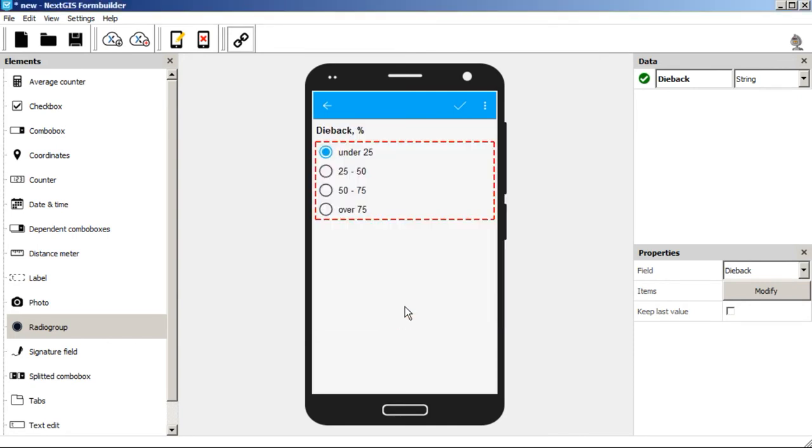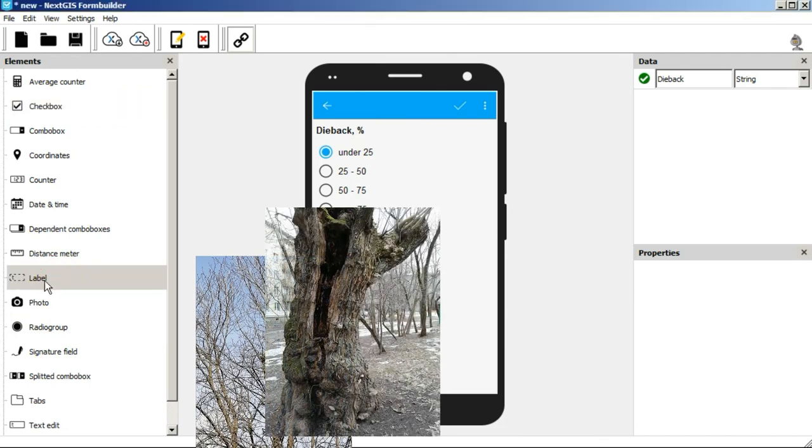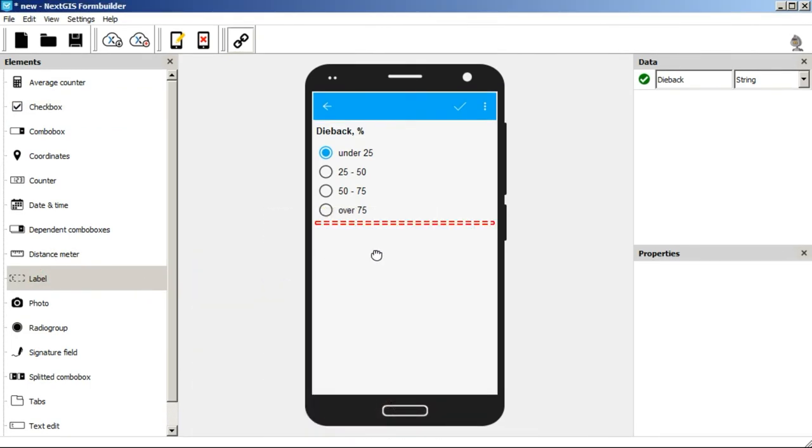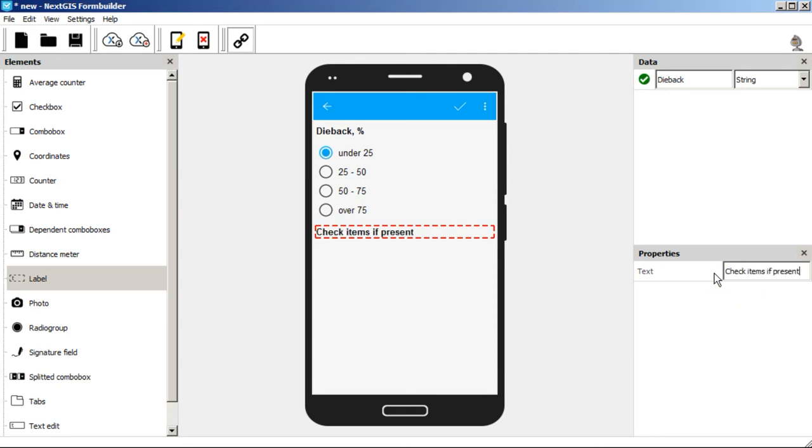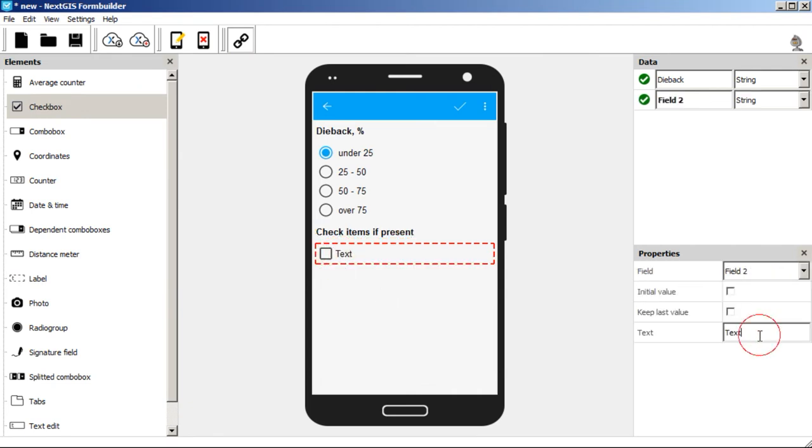Then we're going to mark if there is a nest or a hollow or both in a tree. So let's create the label check items present and drag a checkbox element and set up the field name nest.